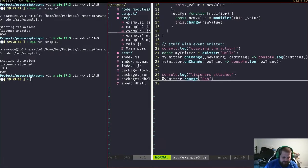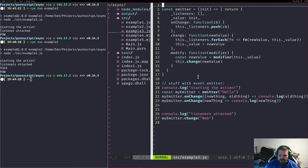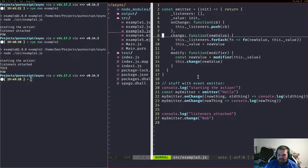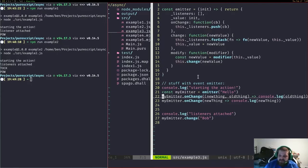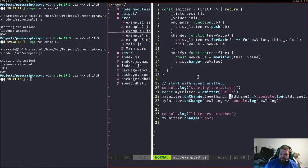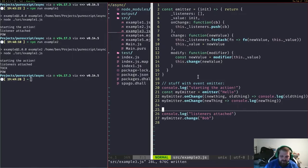We can have another version where instead we hold some data, and every time we change the data, we make it available to some functions for state management. This is observable data. We can also optionally give the ability to reference the previous value using variadic functions — because we don't have a fixed number of arguments to our function type in JavaScript, we're able to pull these kinds of tricks.